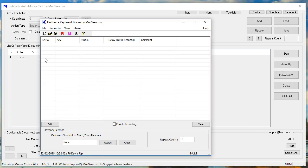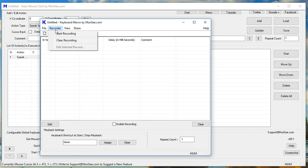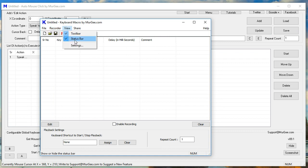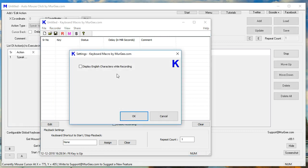Keyboard Macro by Moorji.com. Settings. Keyboard Macro by Moorji.com.